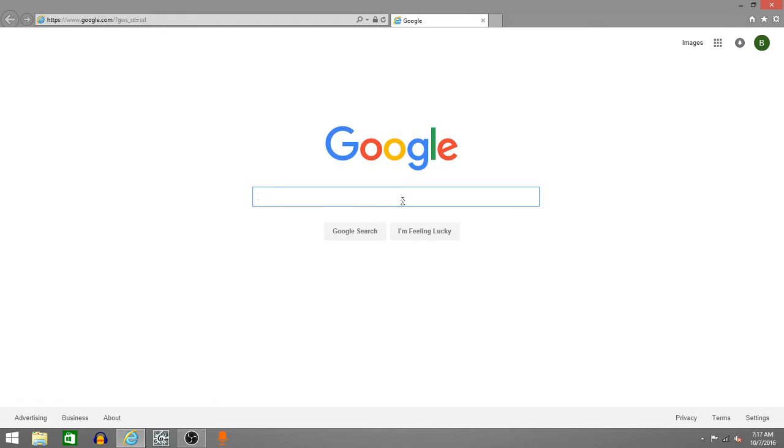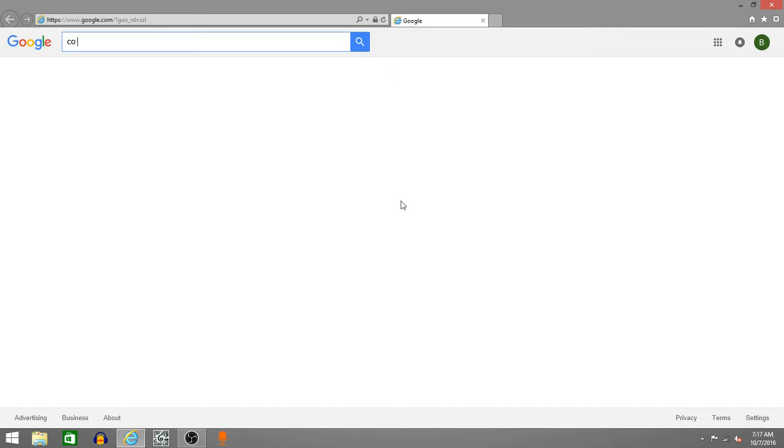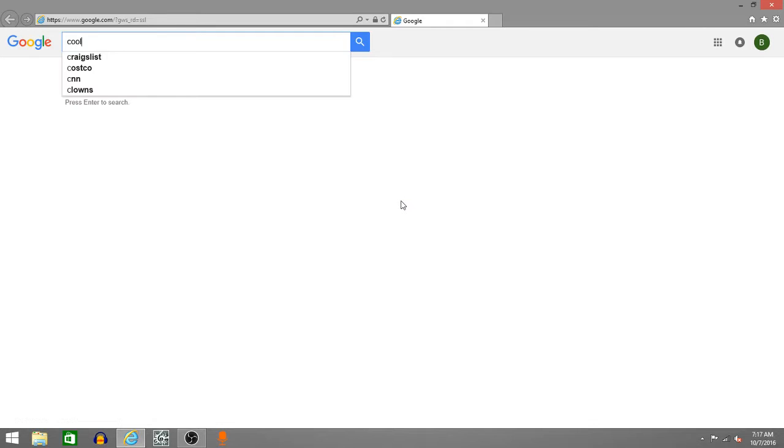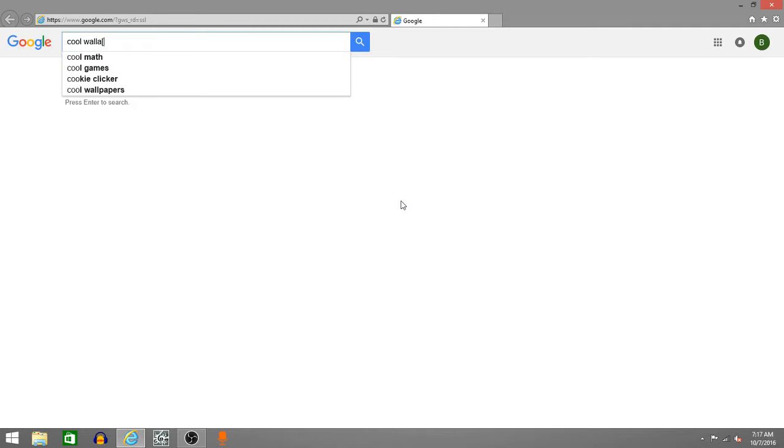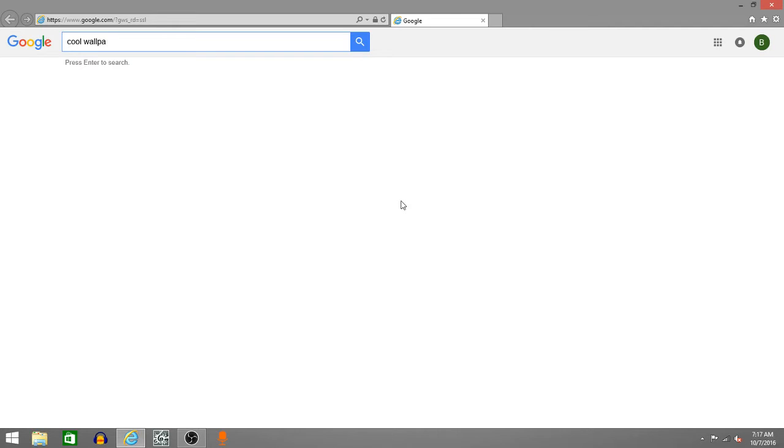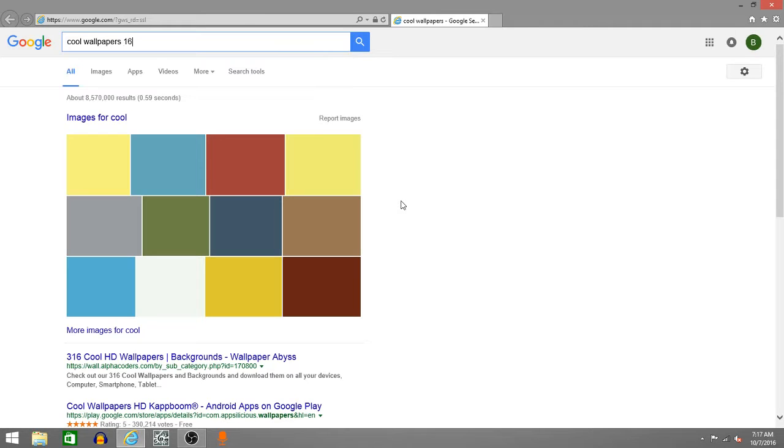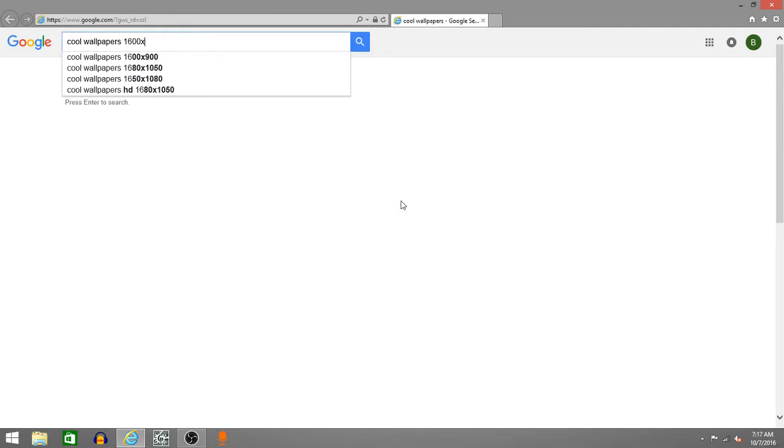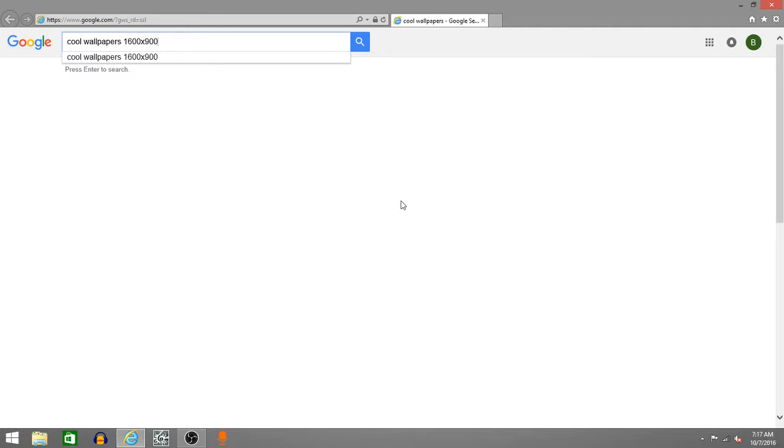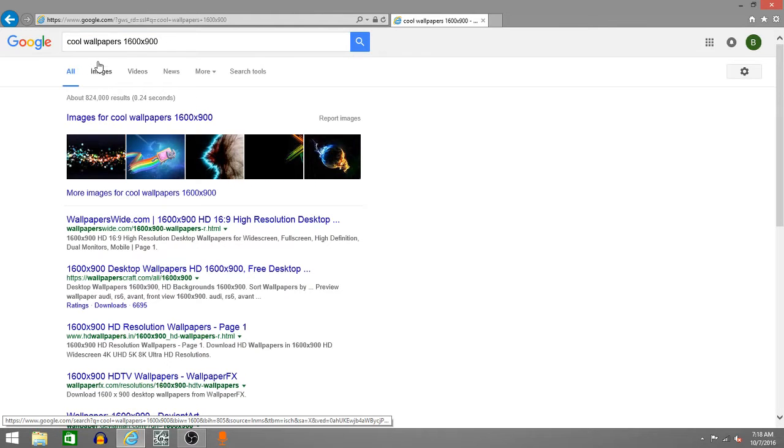So first of all, search up cool wallpapers like I said before. I saw that wrong. 1,600 by 900. Make sure that's your resolution to your computer. So you're getting the full picture. And your full monitor. Oh, I said 9 cat when I said cool. Even though I'm not saying 9 cat. Alright.